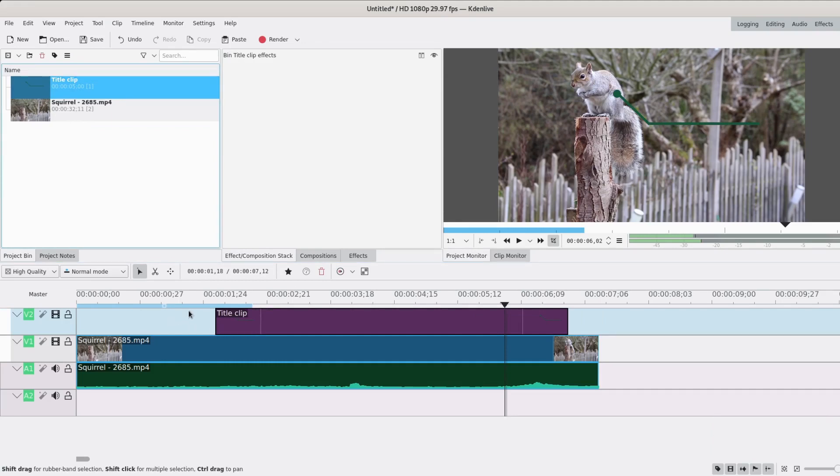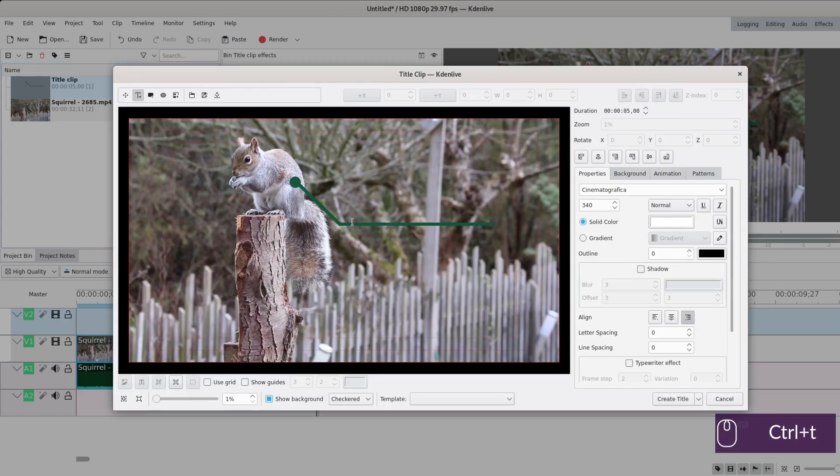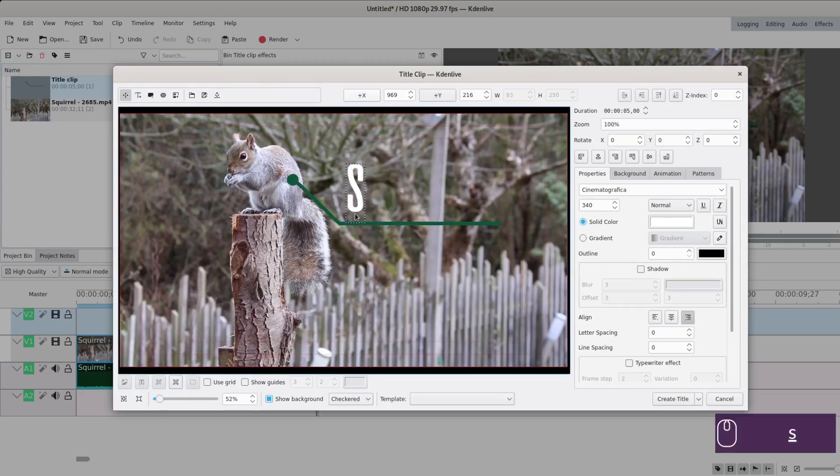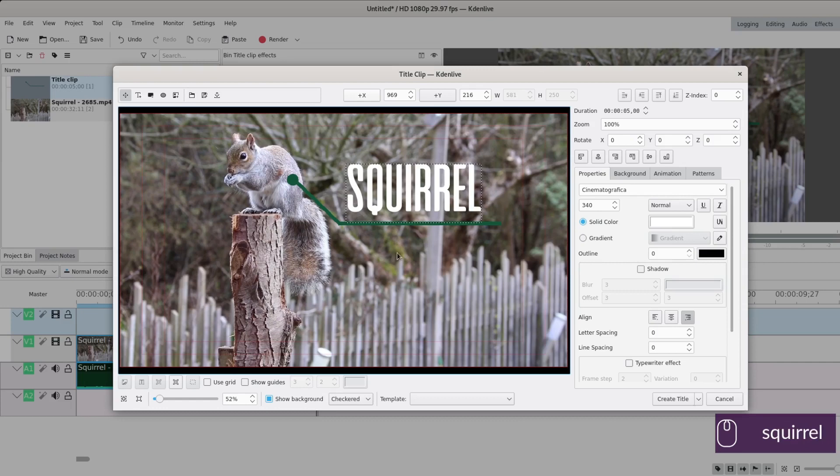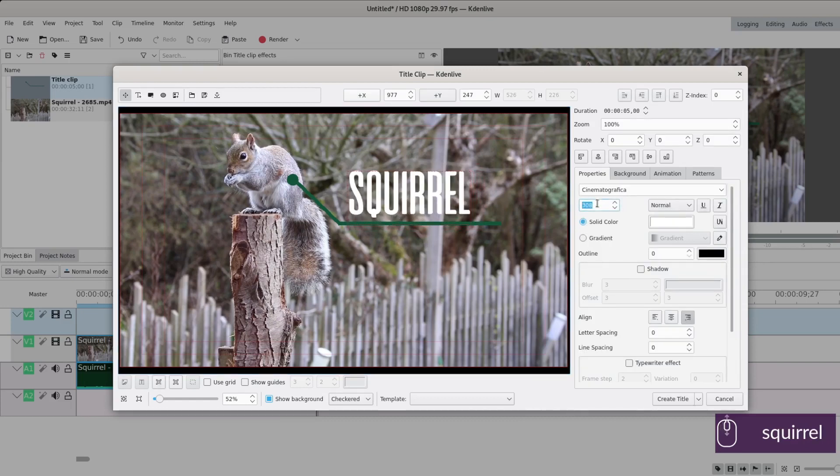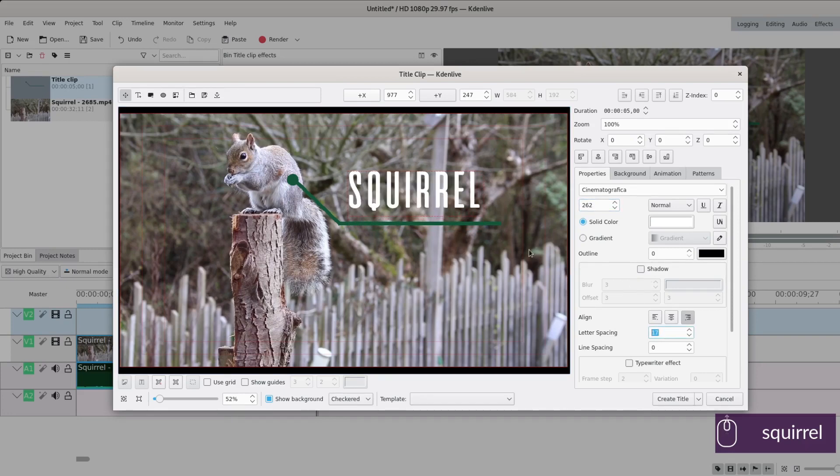And make another title clip. And it's gonna say Squirrel. I'm gonna change the size a bit and space out the letters. Why not?